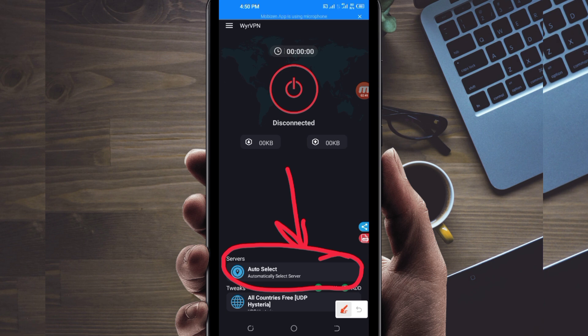For the purposes of this video, I recommend you leave it on Auto Select server location, so that this app can pick the best server which works well in your location.